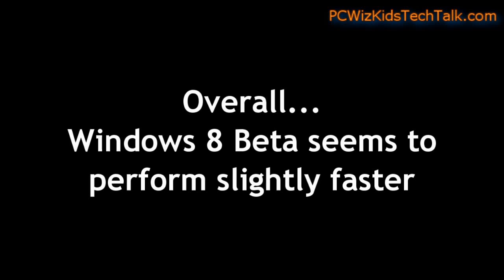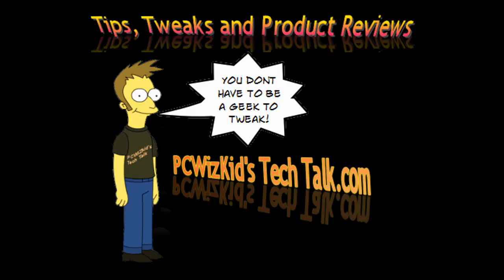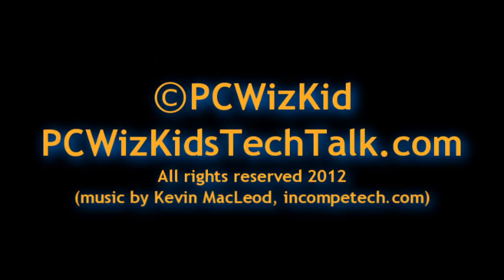So overall, the Windows 8 beta seems to perform slightly faster. I don't know if you guys have tried it yet and seen any difference, but on my next video, I'll go through some more of the features and compare features in Windows 8 that are now changed as opposed to Windows 7. So comment below what you think, and again, thank you for watching.